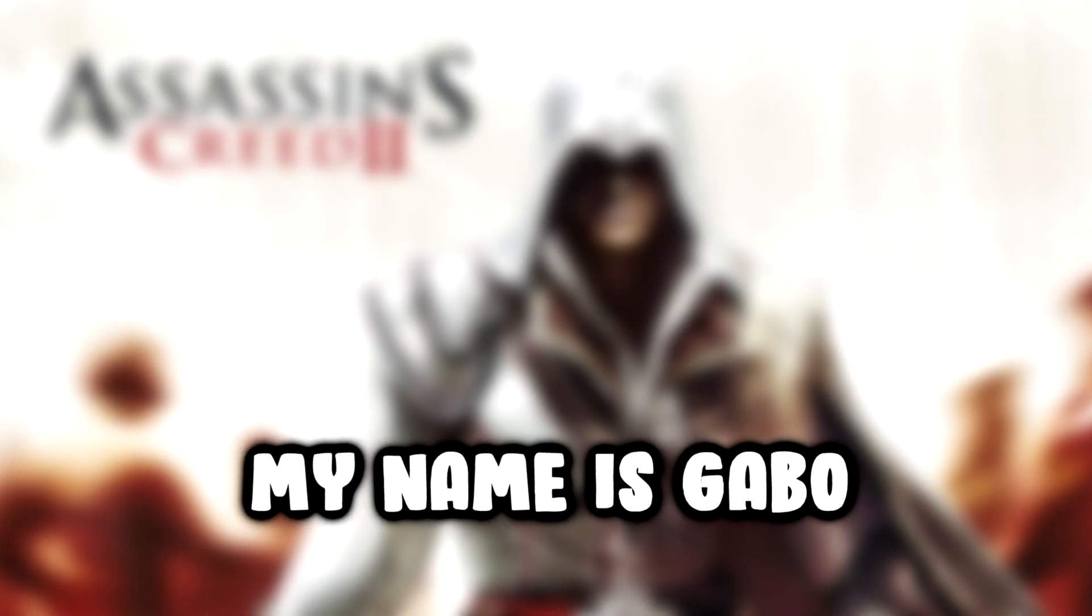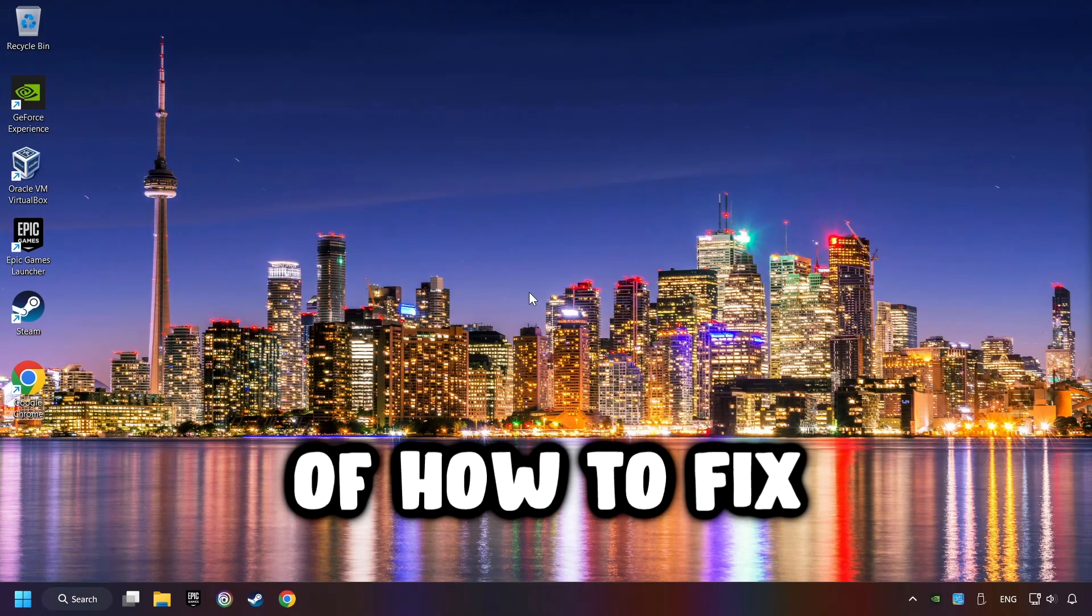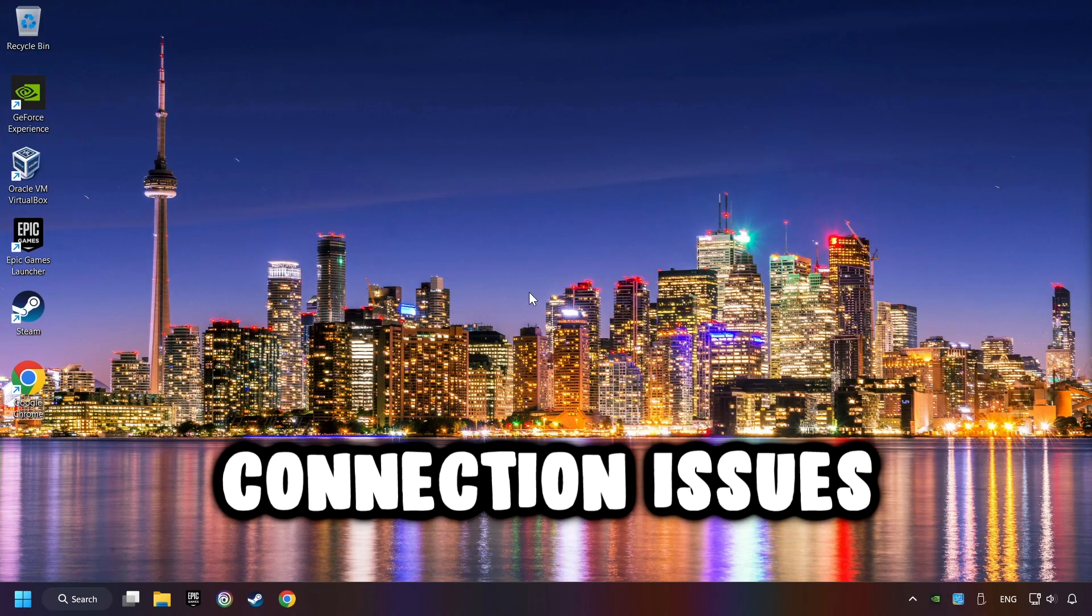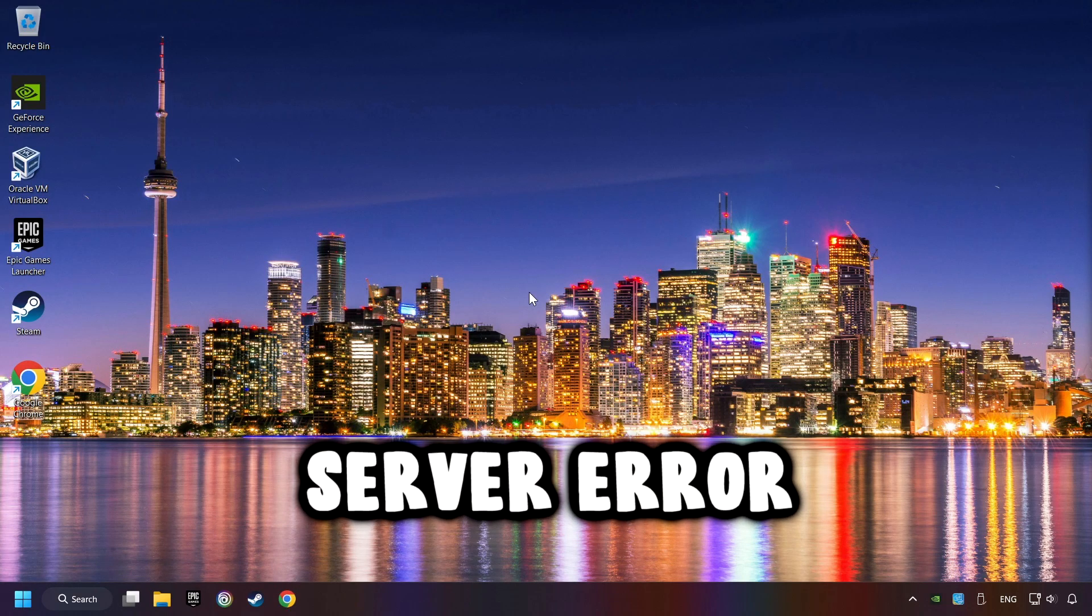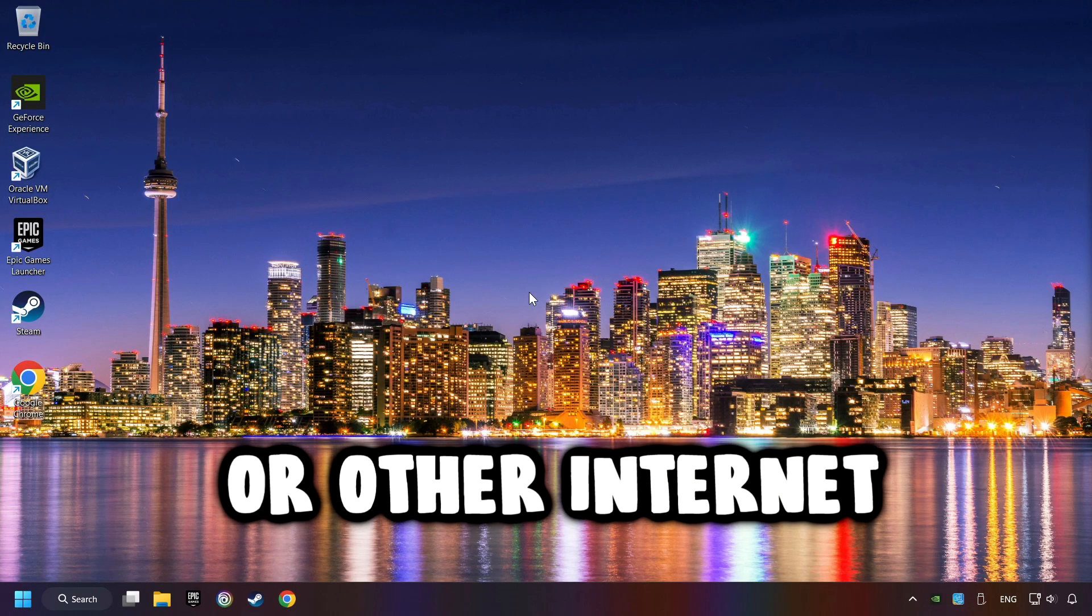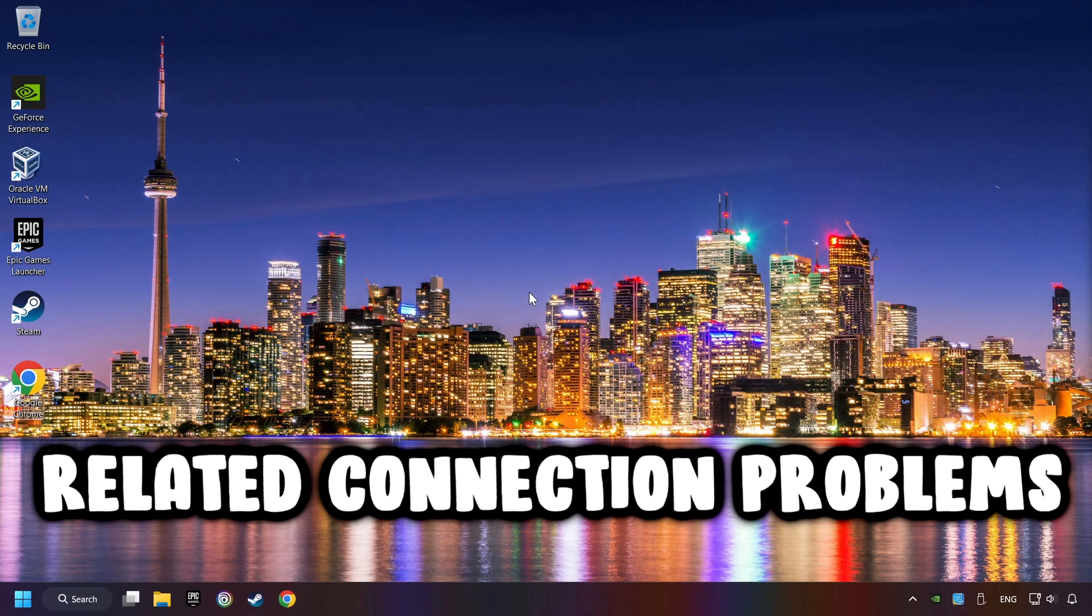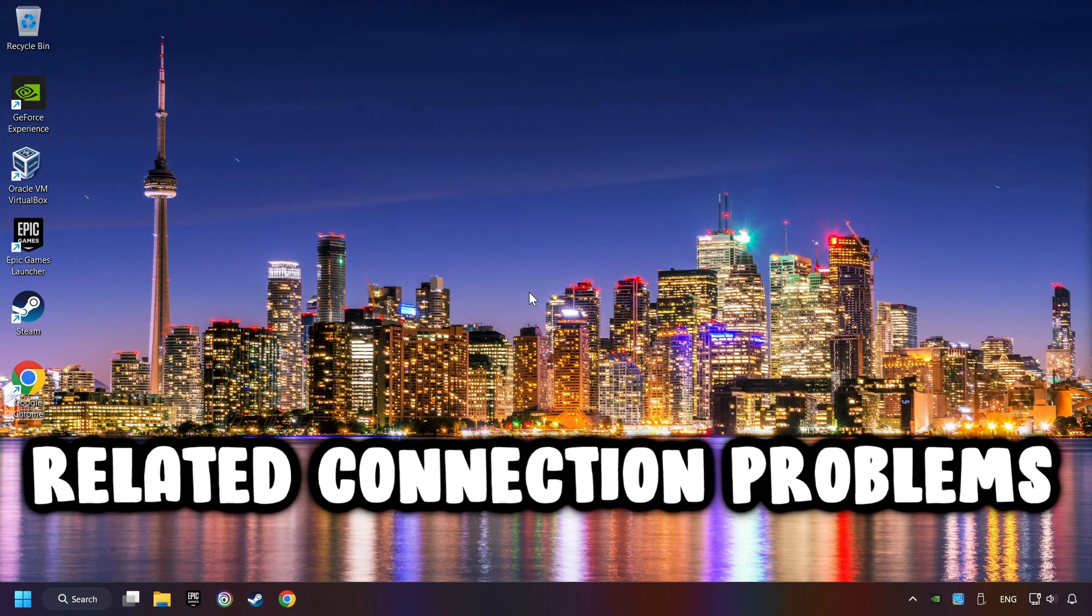What's up, my name is Gabbo, and today I'm going to show you a guide of how to fix connection issues, server error, or other internet-related connection problems.